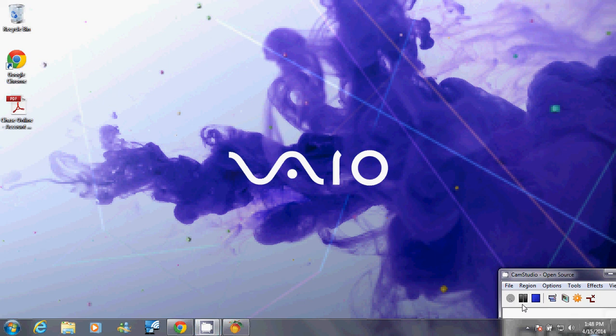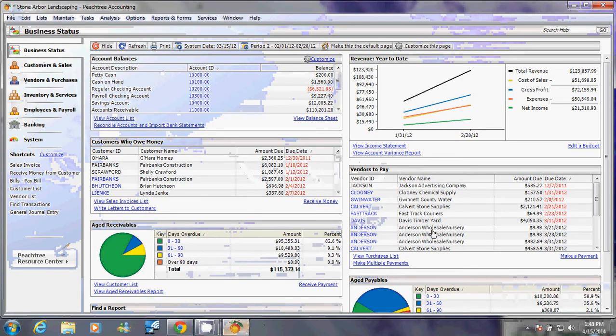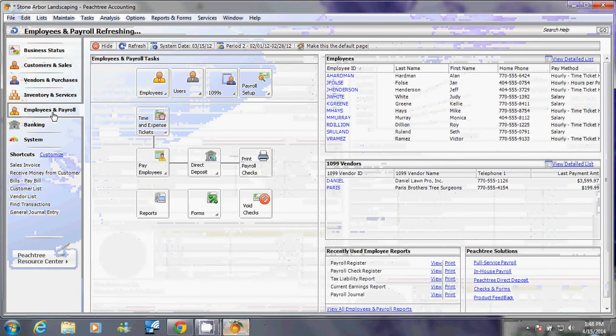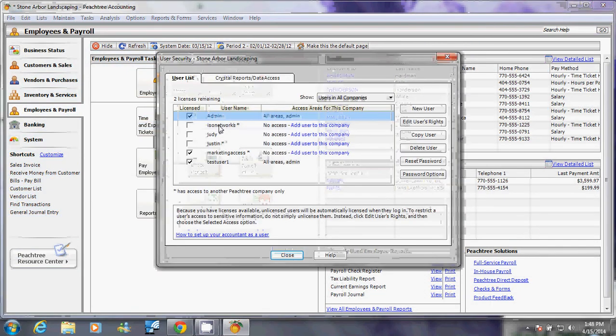Welcome back to Peachtree accounting tutorial, and this is part two of our security and user permission setup tutorial. Open your Peachtree accounting, click on employees and payroll, click user, and click setup security.